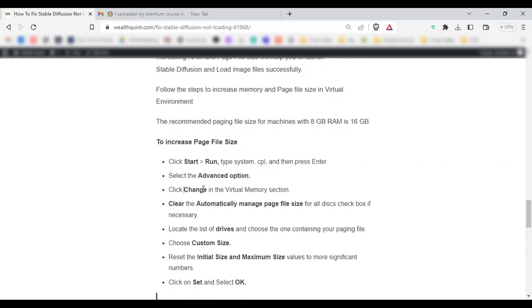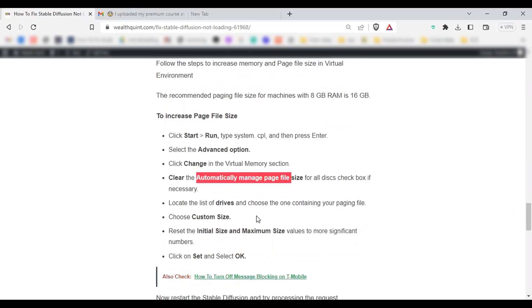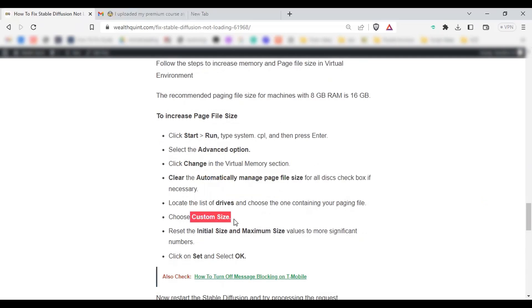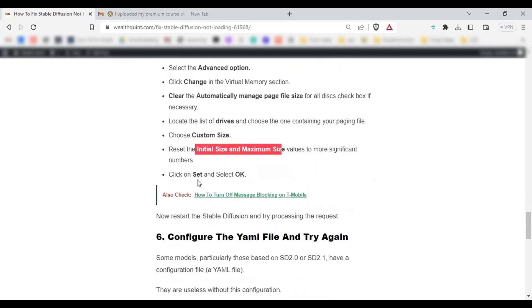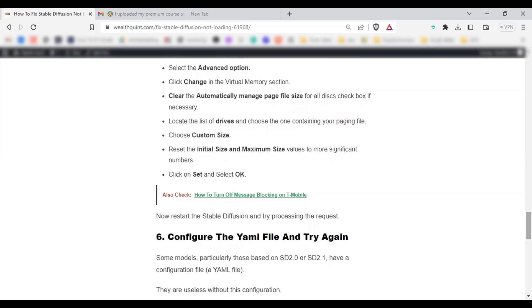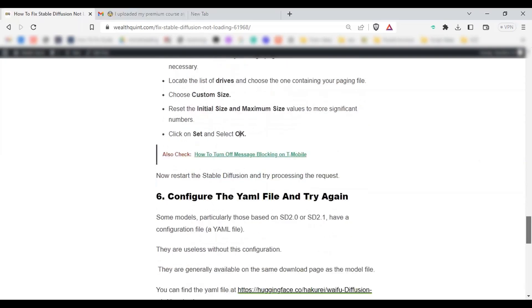Clear the automatically manage page file size for all disk checkbox if necessary. Locate the list of drives and choose the one containing your paging file. Choose custom size and reset the initial and maximum size values to more significant numbers. Then click on Set and select OK. Now restart the Stable Diffusion and try processing your image file. Now you can process without error.